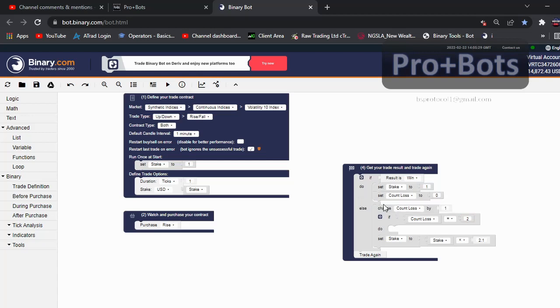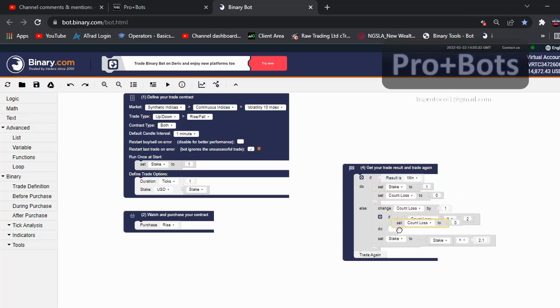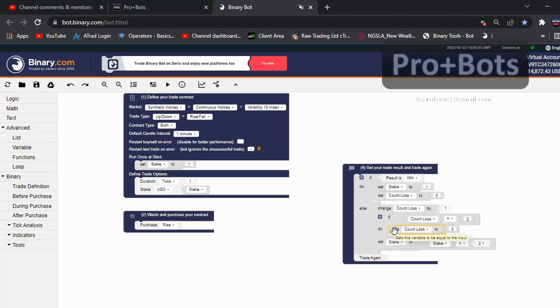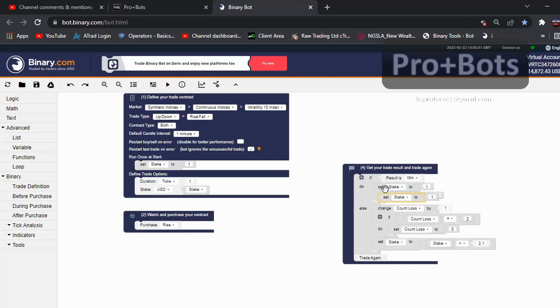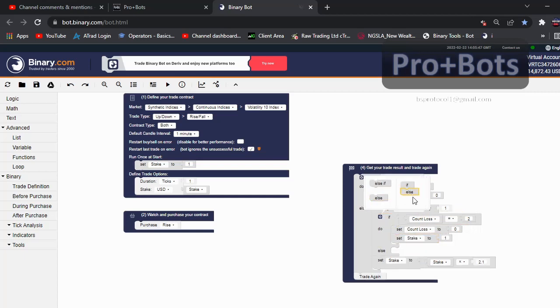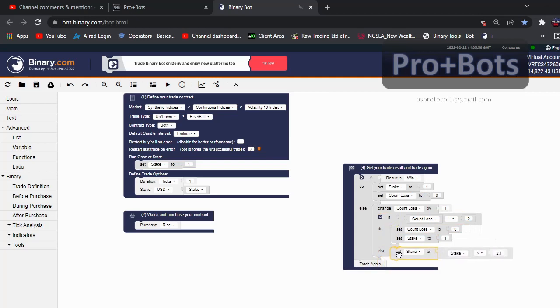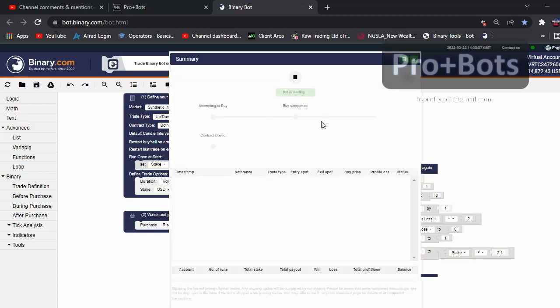If count loss is 2, what we need to do is we want to set count loss to 0. I will duplicate this and connect it here. Then I want to set the stake to initial stake. I will duplicate this and connect it here. Else, if count loss is not greater than 2, then do this multiplication there. Okay, let's test this.